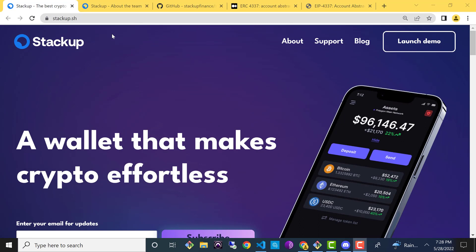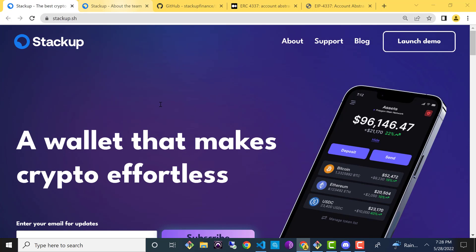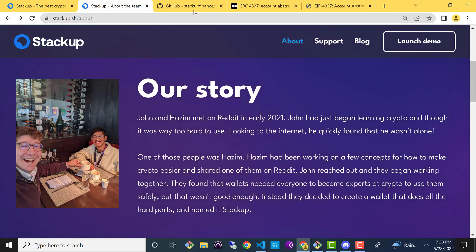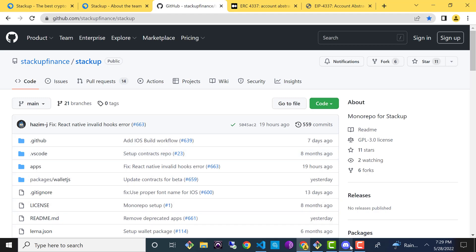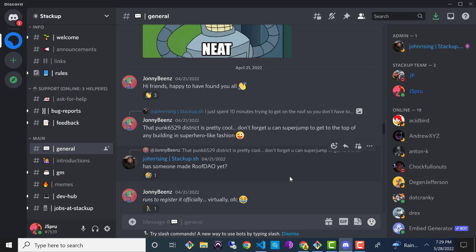For the last couple of months, I've been working for a smart contract wallet startup company called StackUp. This company is run by John and Hazeem, whose previous endeavors include working in fintech and designing and building rockets and space vehicles. They've built one of the first implementations of a smart contract wallet per the EIP-4337 proposal. StackUp is a completely open-source project, so I highly encourage you to study the code in their GitHub repositories and join their growing Discord community.